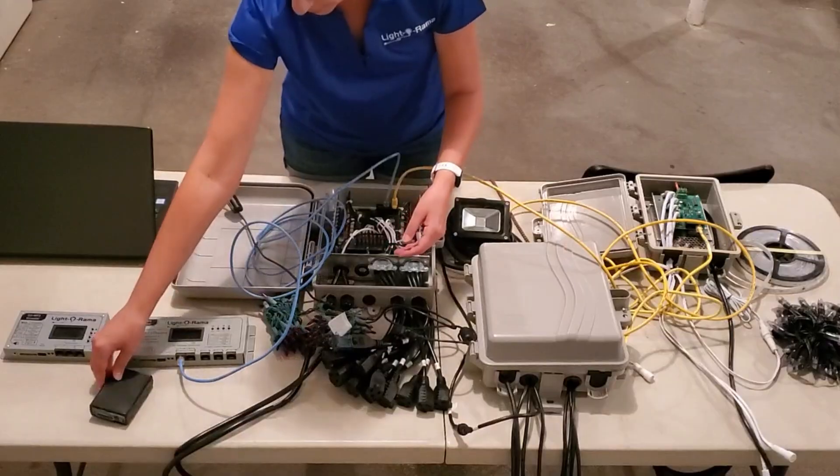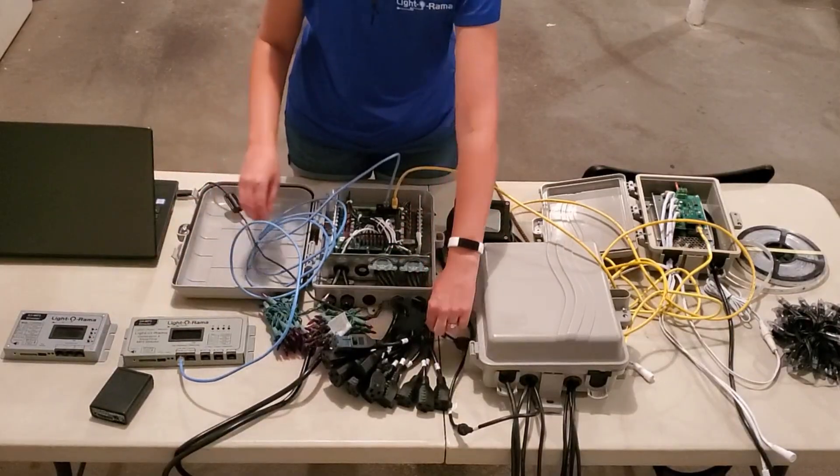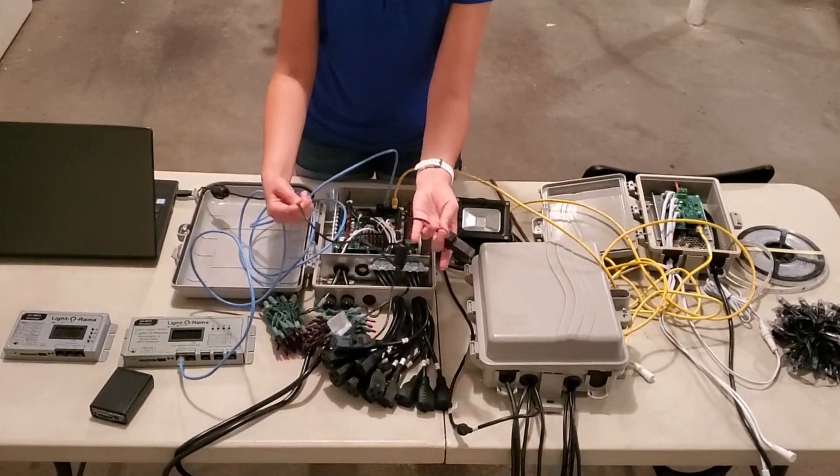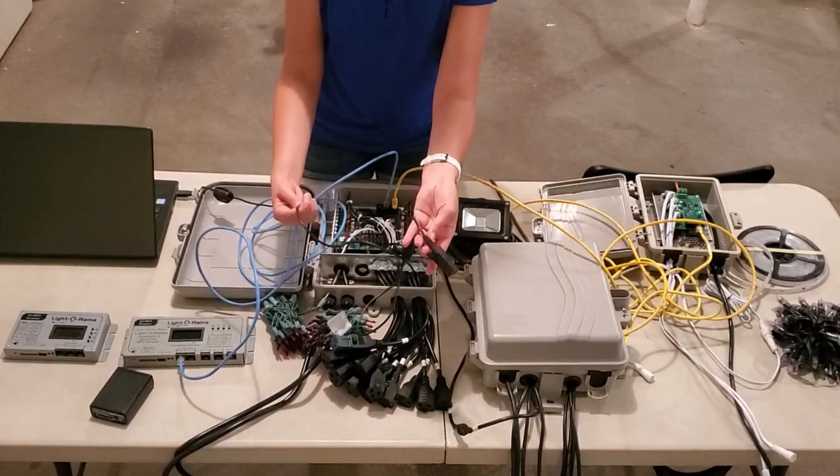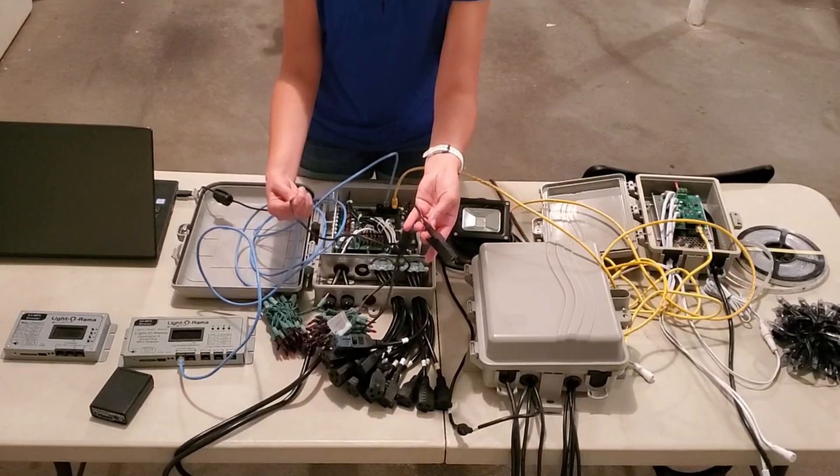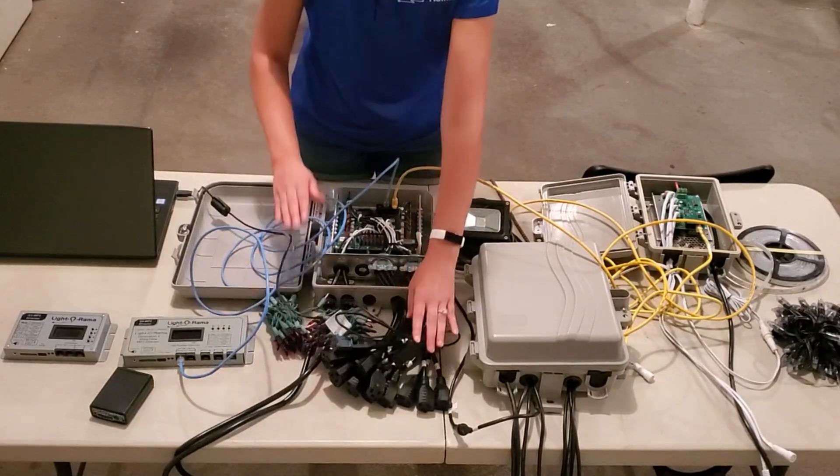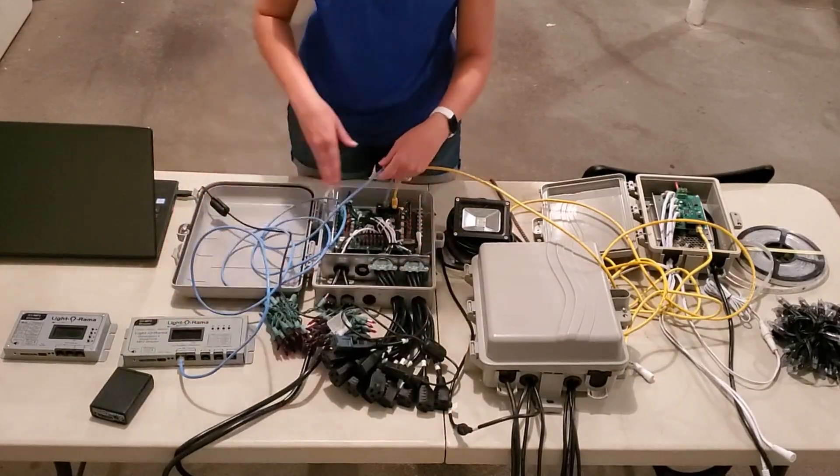If you need to use multiple networks on a computer, you would end up getting multiple USB adapters. Each adapter represents one network.